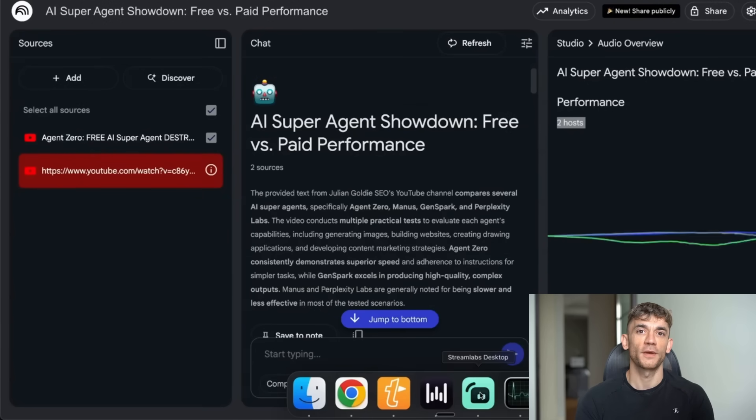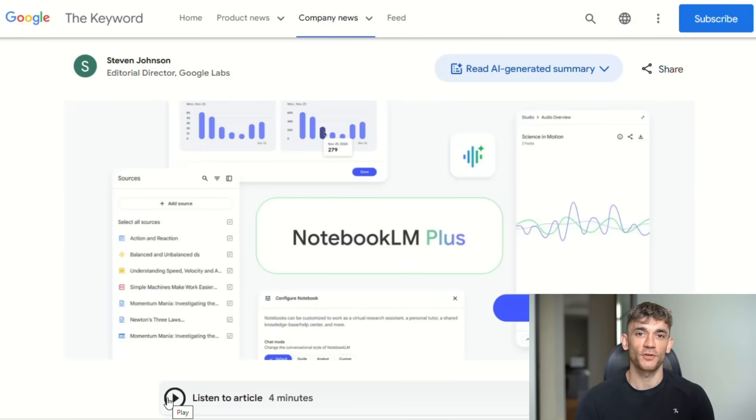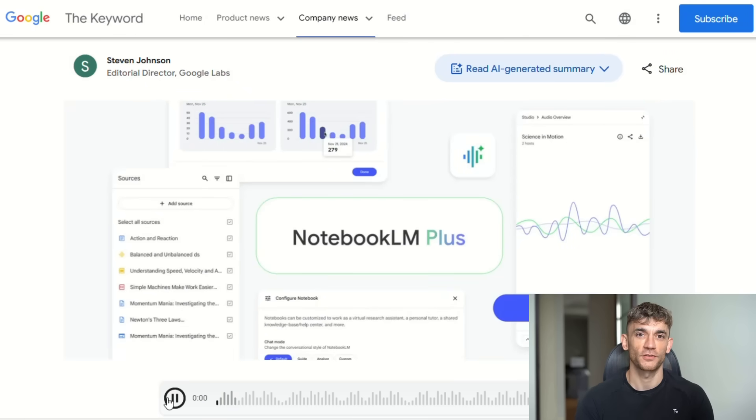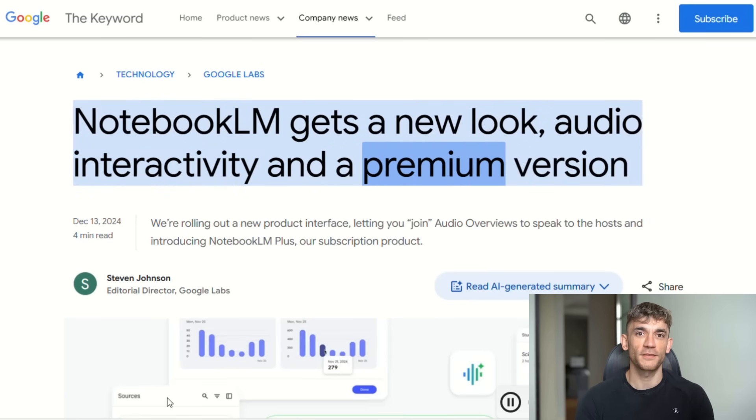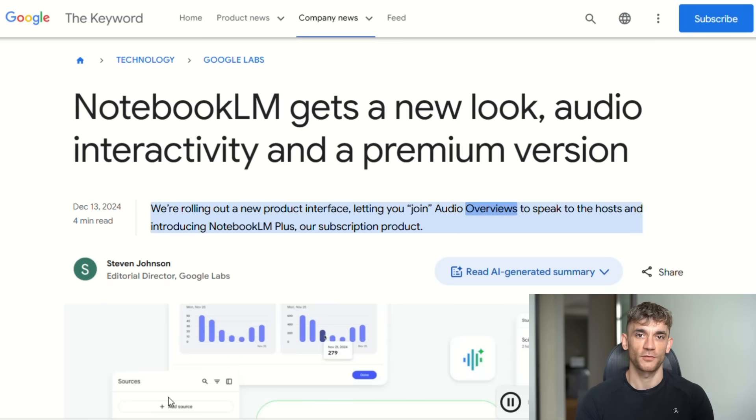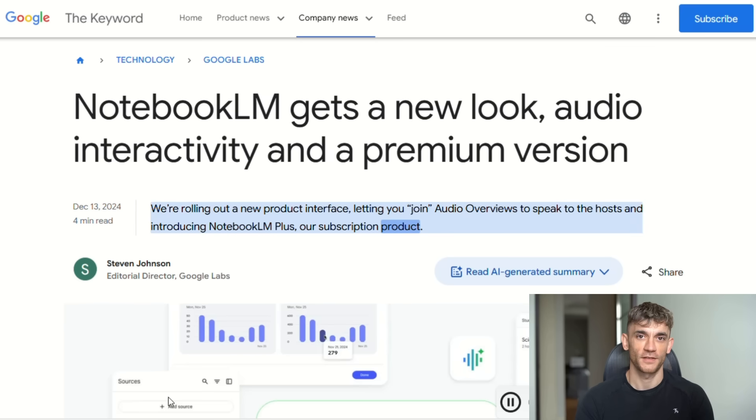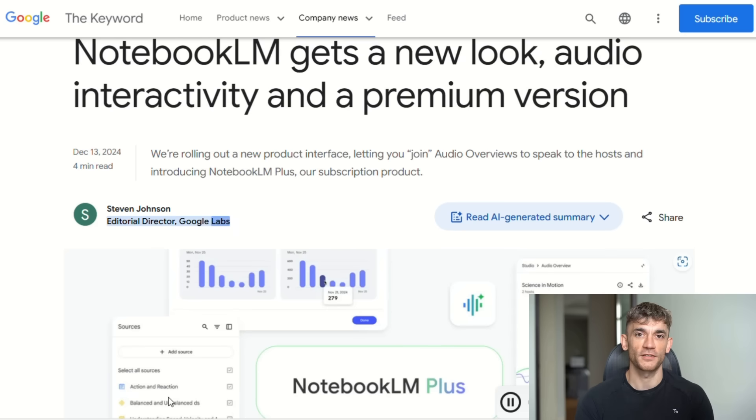Julian Goldie reads every comment, so make sure you comment below. But here's where it gets really interesting: Google also launched Notebook LM+. This is the premium version and the features are next level. Notebook LM+ gives you five times more audio overviews, five times more notebooks, five times more sources per notebook, plus you get advanced customization options and team collaboration features.